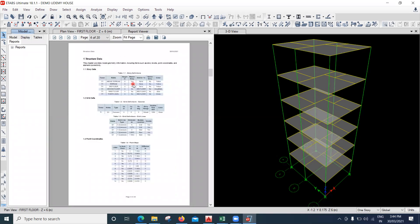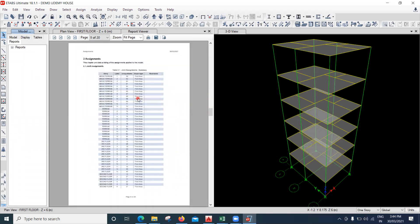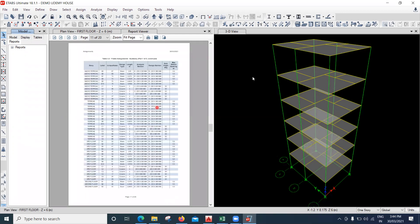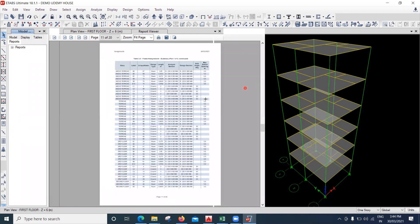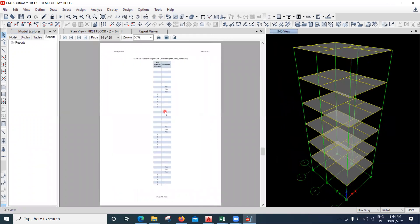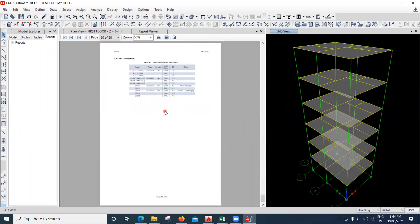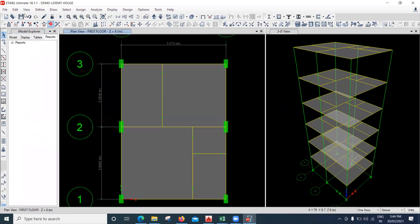The report is created and you can go through it — whatever load you applied on the terrace floor, what sizes you used — everything is available in the form of a report. Based on that you can get an idea of what all things are used.